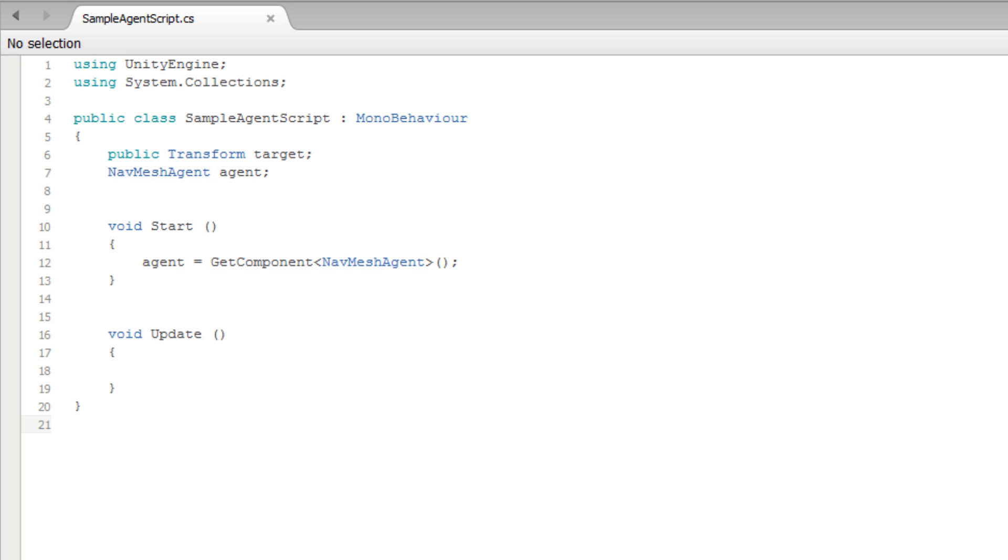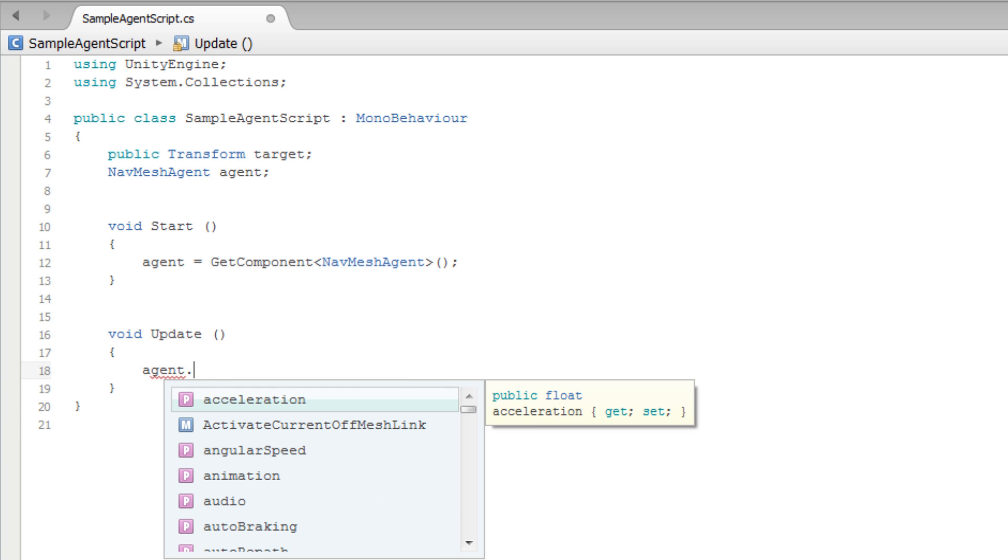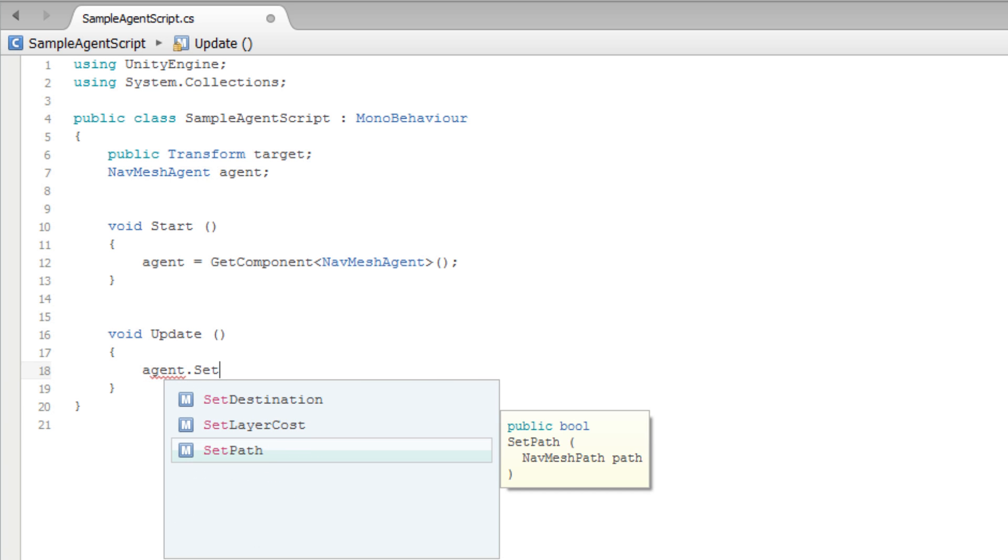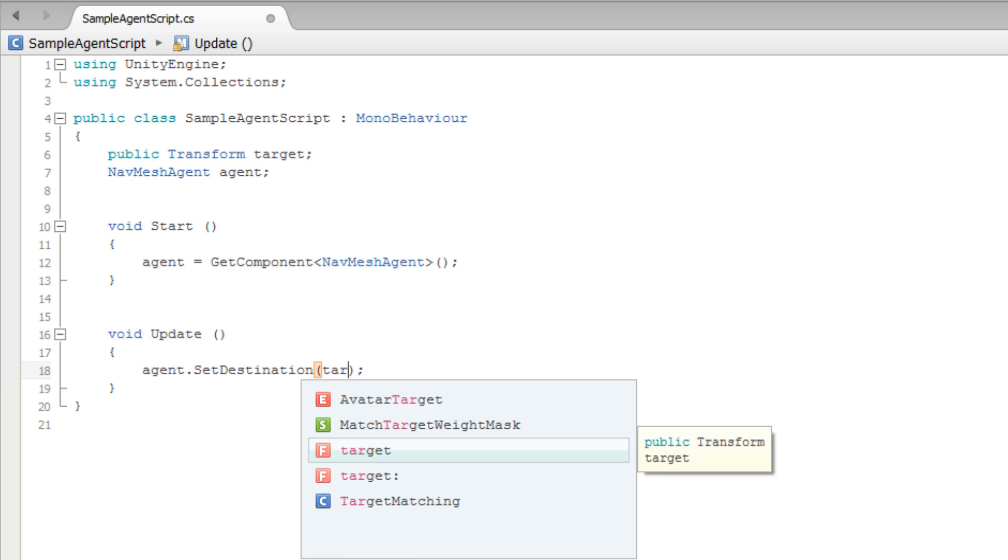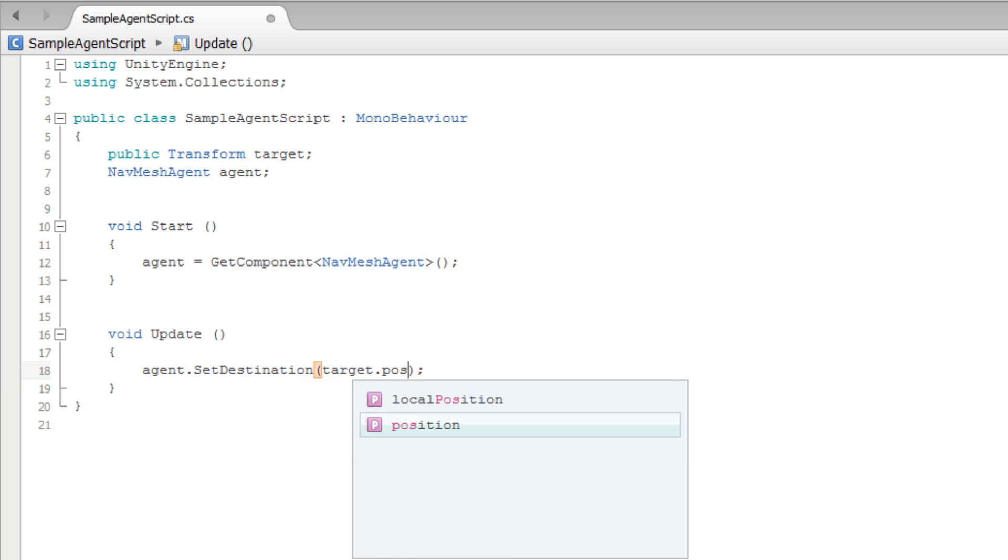In order to tell our Agent where to go, we use the SetDestination method of the NavMeshAgent class. This method reads in a single Vector3. In this instance, we will call the SetDestination method by typing Agent.SetDestination. Then, in the parentheses, we will type Target.Position. This tells our Agent to move towards the Target game object.